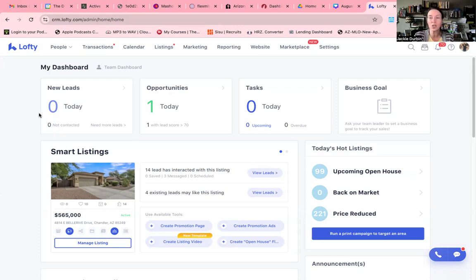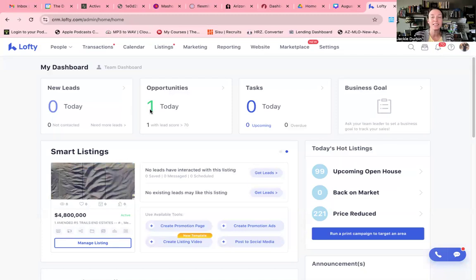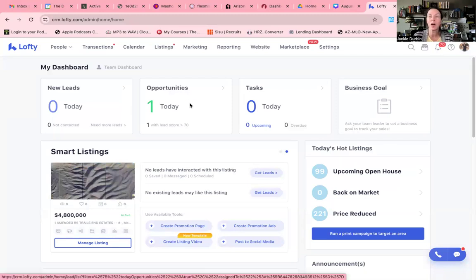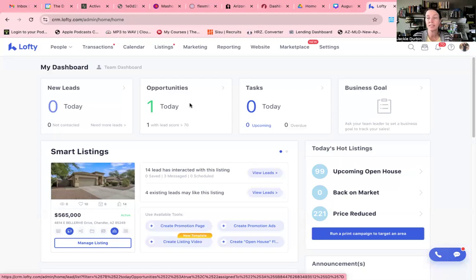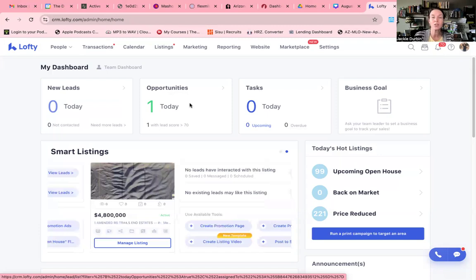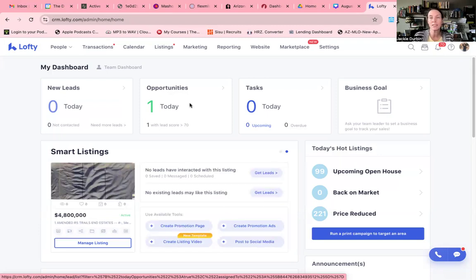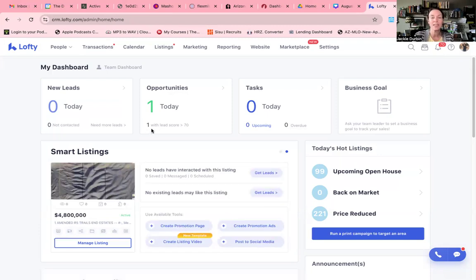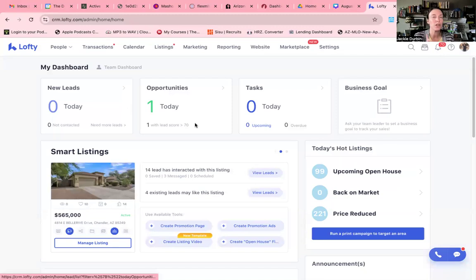Up at the top, you're going to see any new leads that you have today. The next thing you're going to see are the opportunities. Opportunities are people who have either requested a CMA, they've saved a property, they've gone back to your website. These are people that you need to talk to. You're also going to see that there are lead scores and I'll talk about that in a different video.